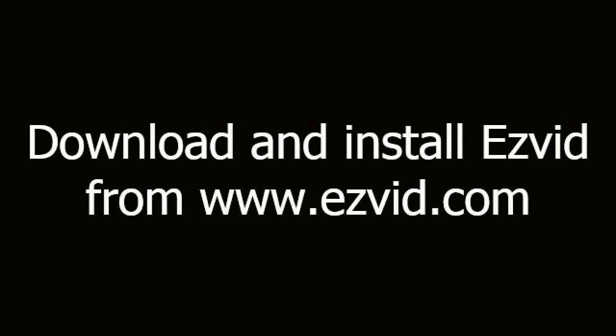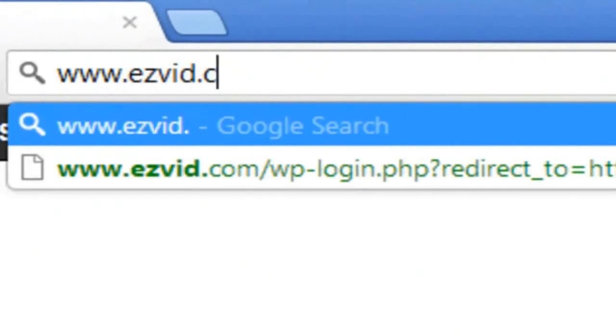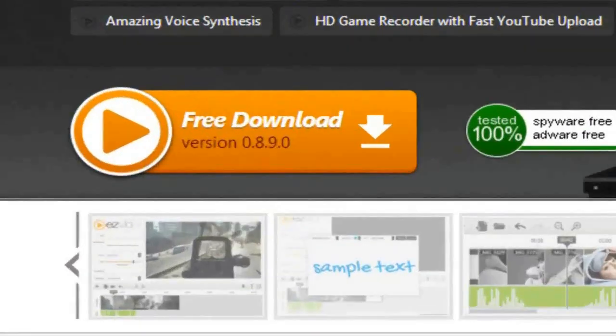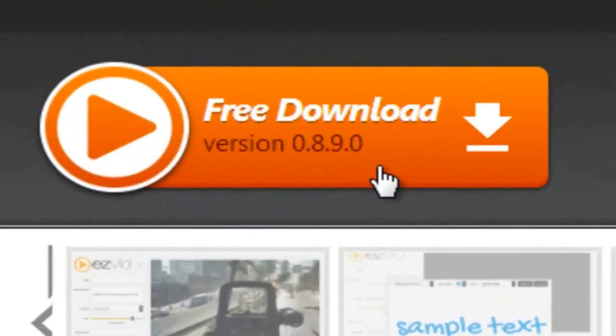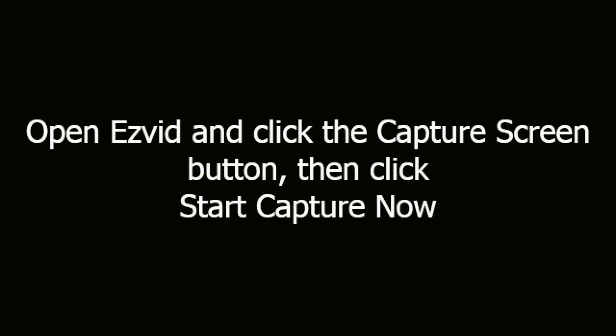How to screen record Photoshop. First, download and install EasyVid from EasyVid.com. Open EasyVid and click the Capture Screen button, then click Start Capture Now.